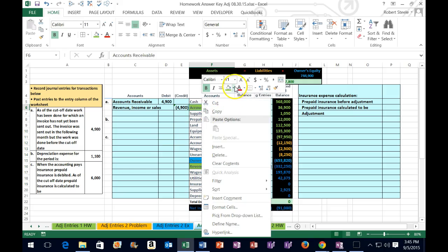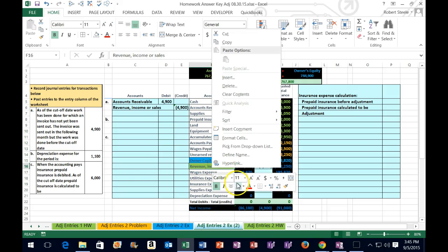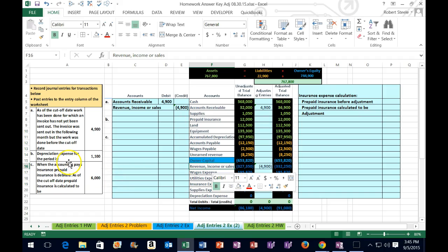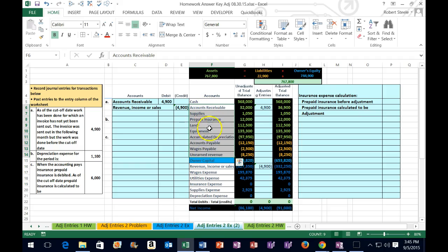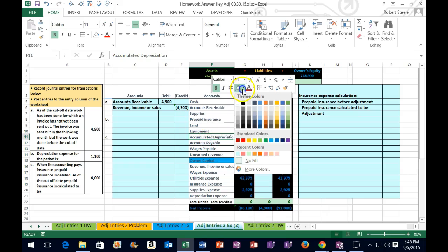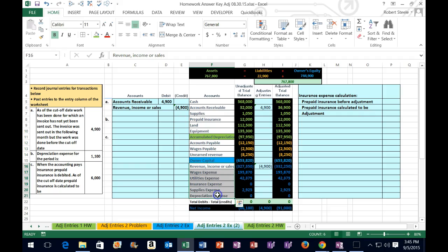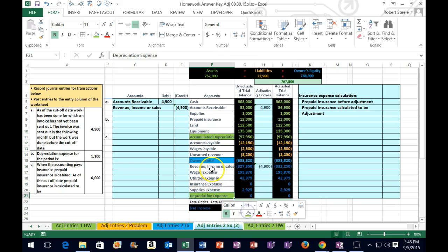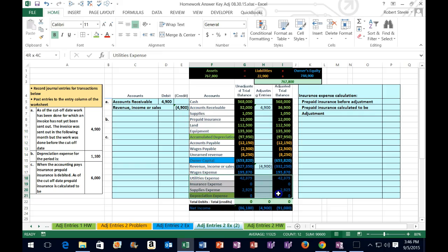For the second transaction, depreciation expense for the period is $1,100. Even before knowing what depreciation is, we can identify the affected accounts. Looking at the balance sheet, accumulated depreciation is the related account. On the income statement, depreciation expense is the relevant account. Expense accounts only go up and are debit balance accounts, so depreciation expense gets a debit on top.